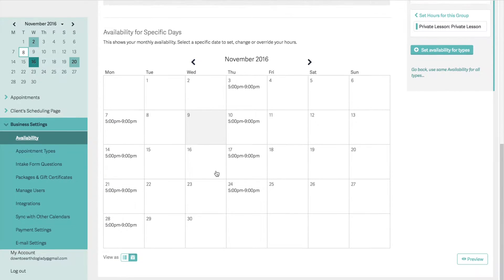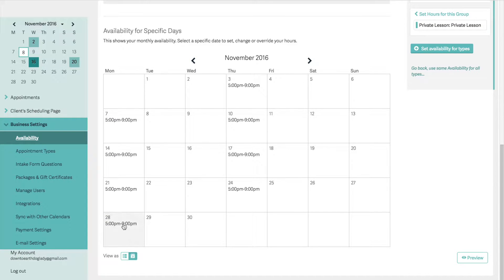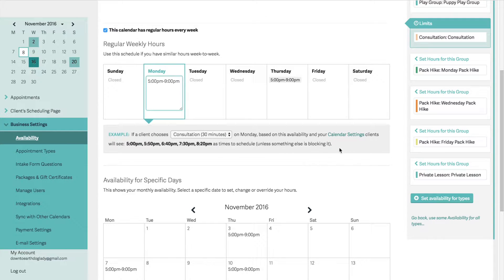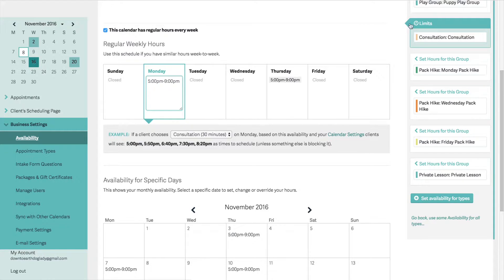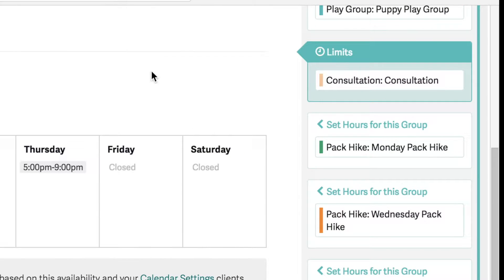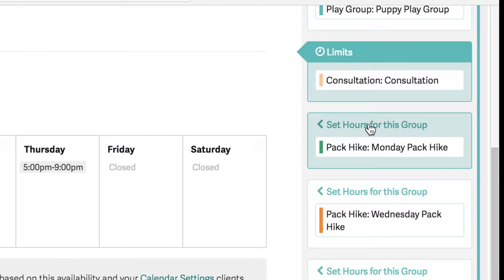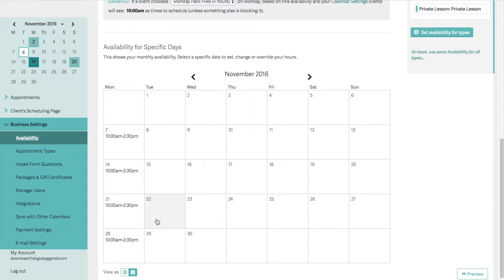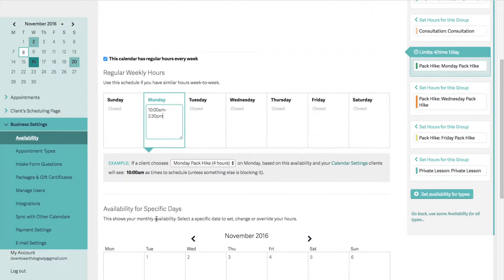You can see in the calendar below it's showing those availabilities in the month view. Now I want to look at the availability for a different group. I'll click on this link and you'll notice that box is highlighted with a little line showing what we're currently looking at. I'm going to click on the hours for the pack hikes group — Monday pack hikes, 10 a.m. to 2:30 p.m. That is my availability.